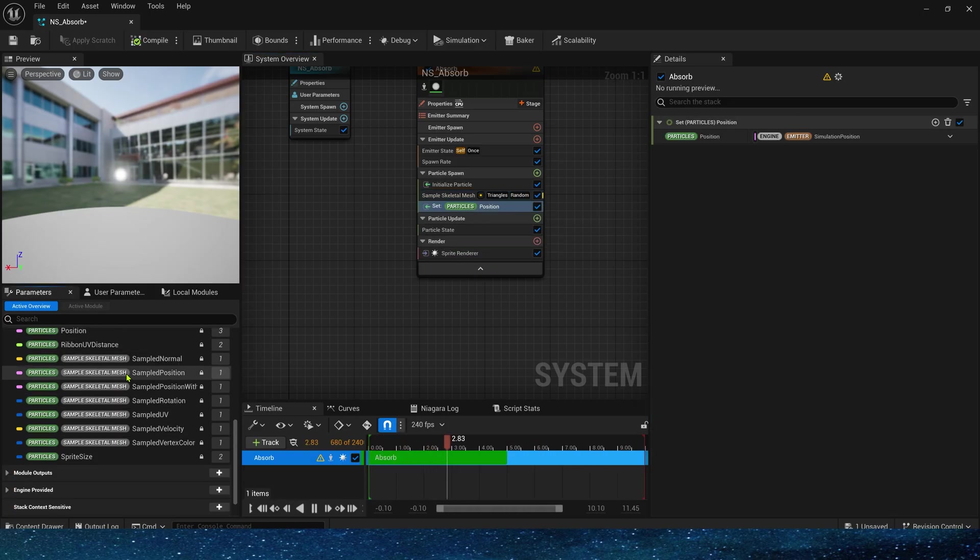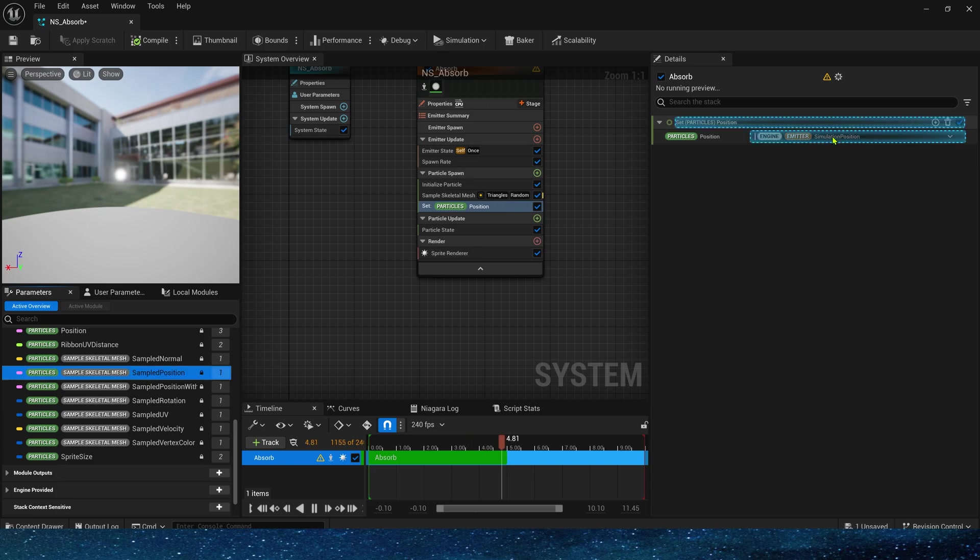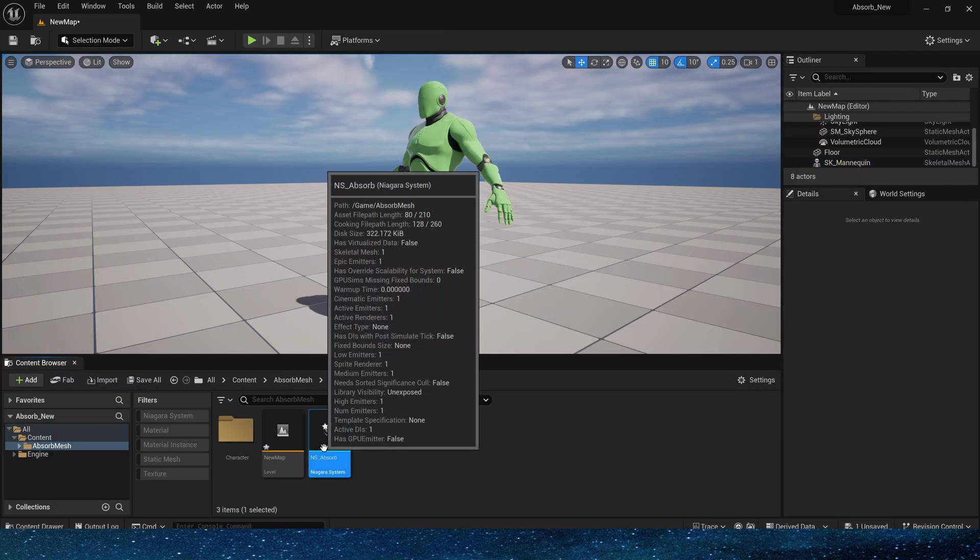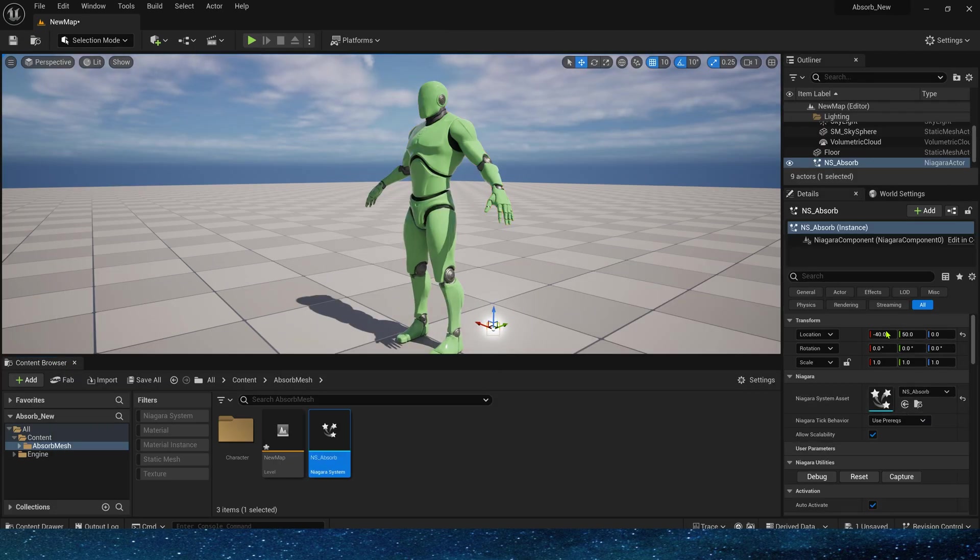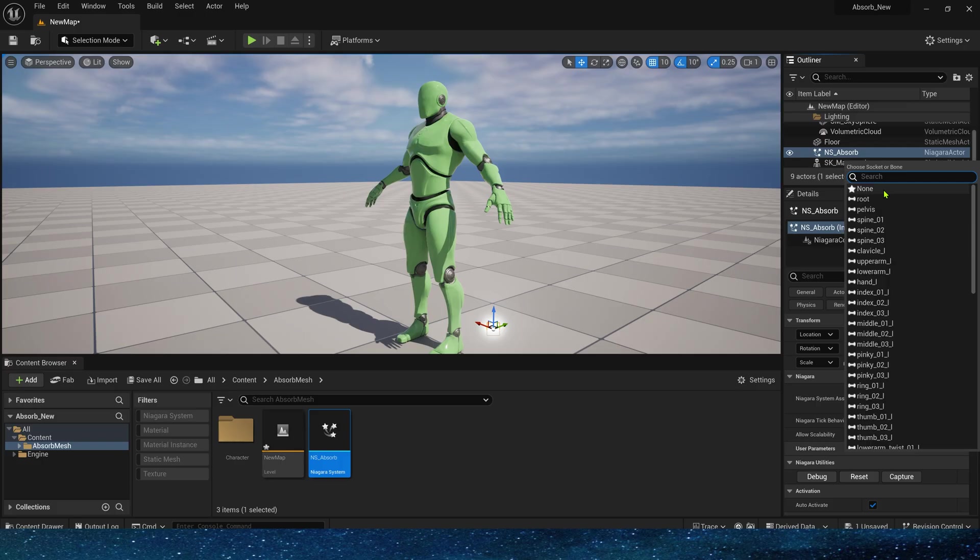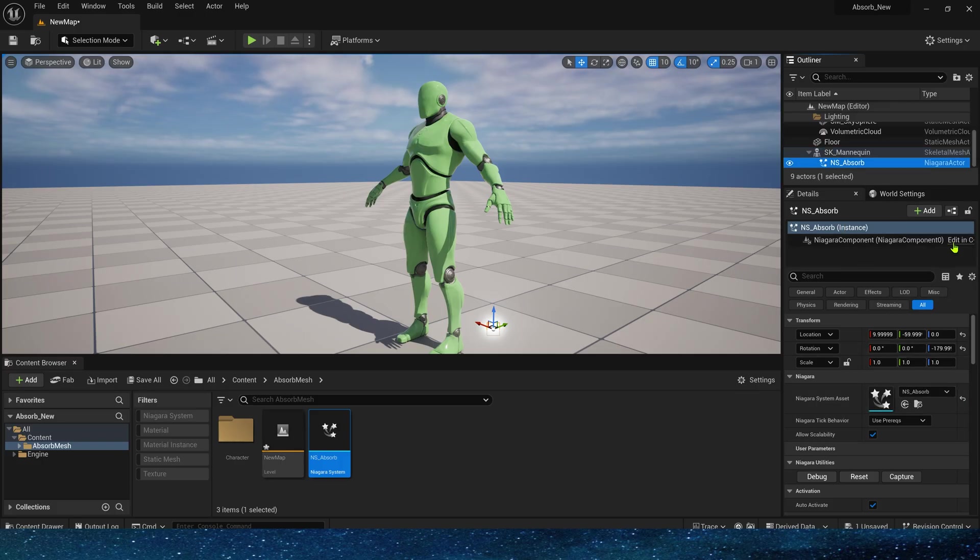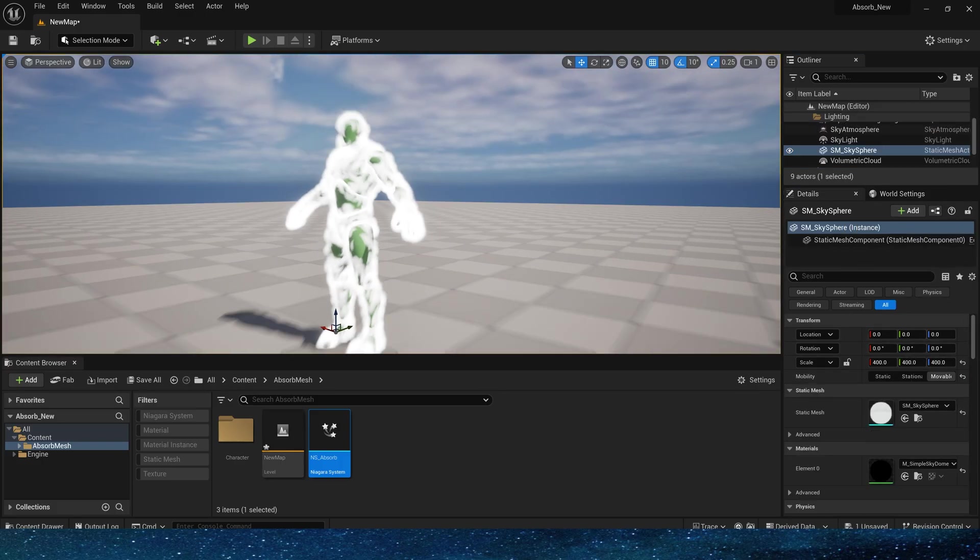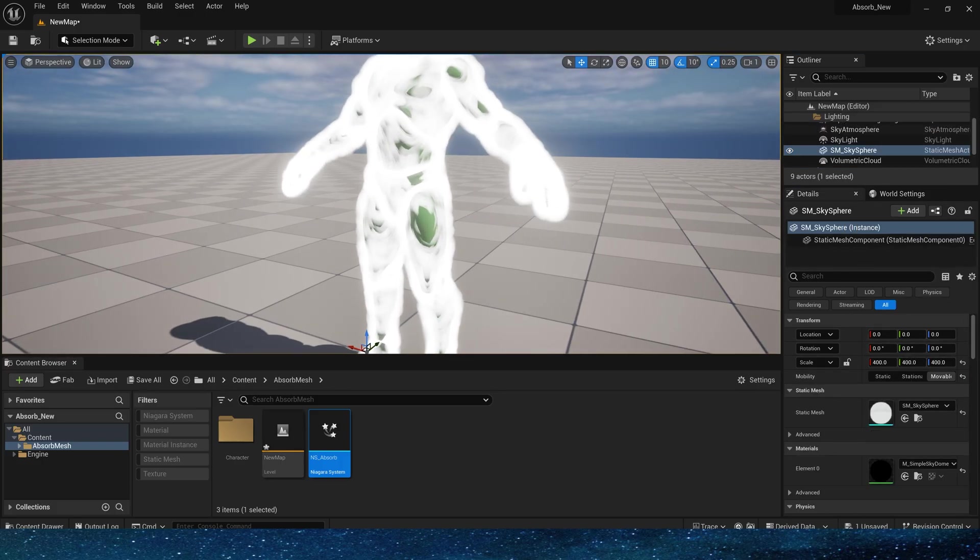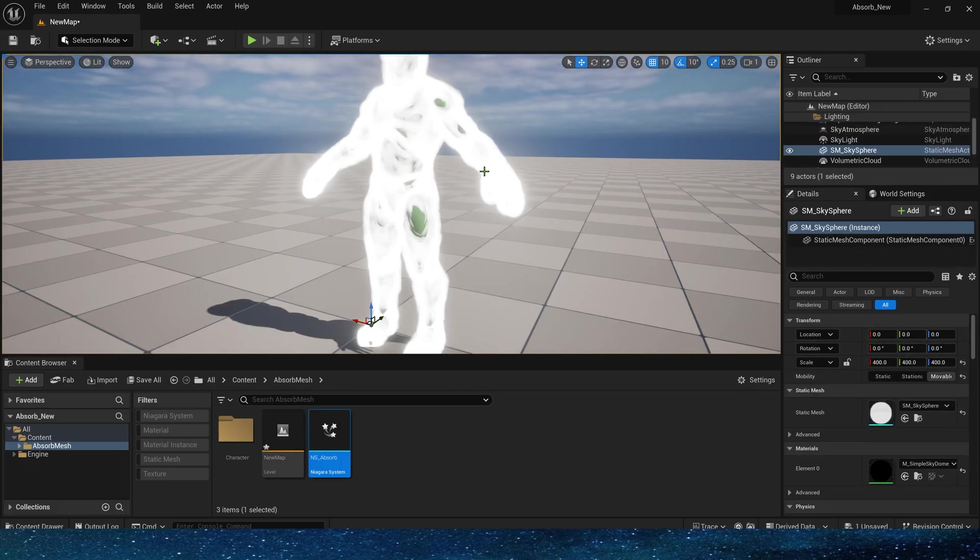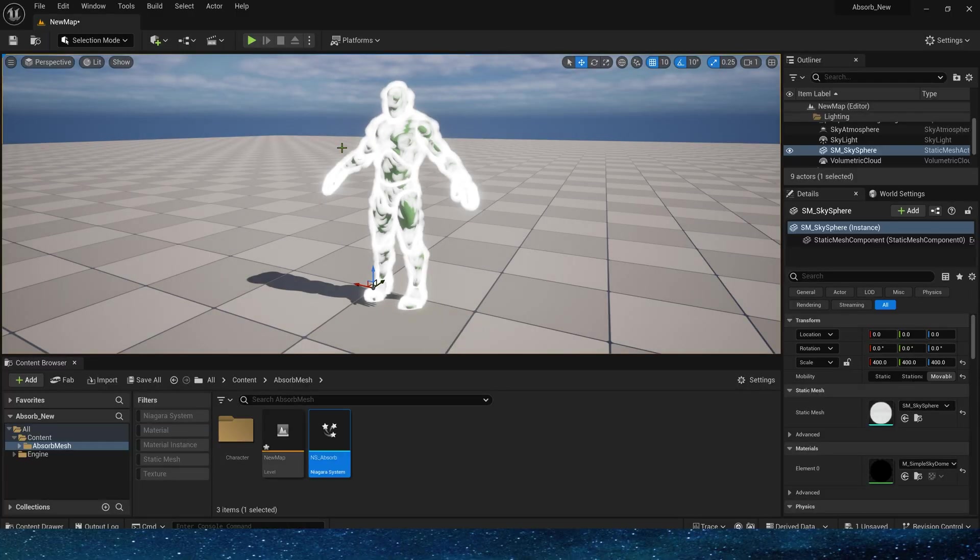Set it to sampling mesh position. Now put Niagara into the level and attach it to the skeletal mesh. So we can see that the particles have sampled the triangle of the entire character.